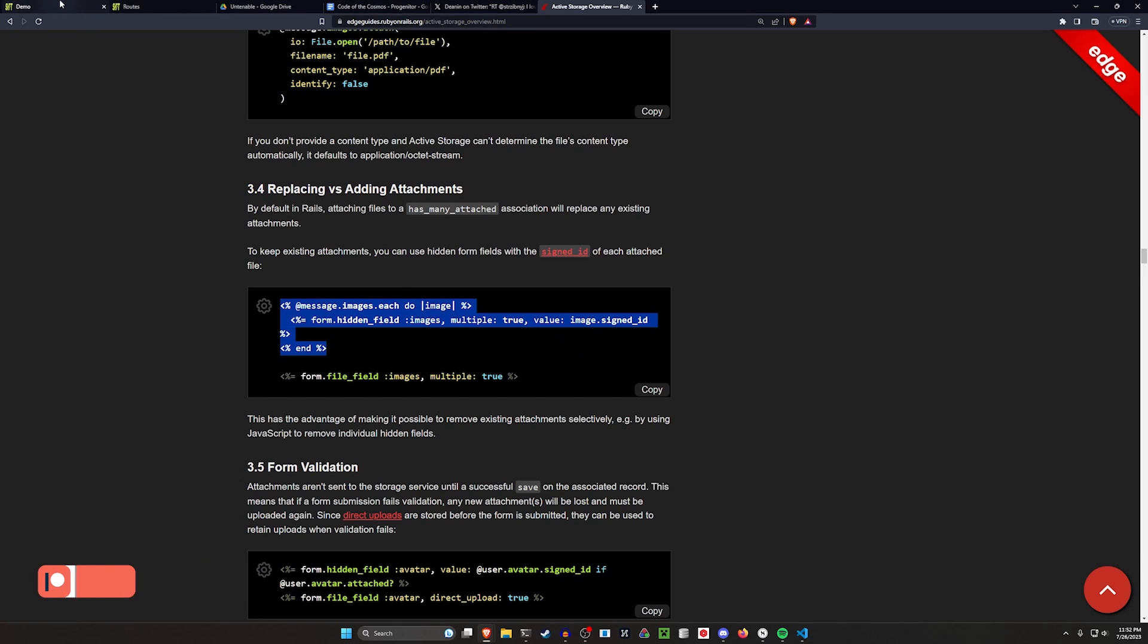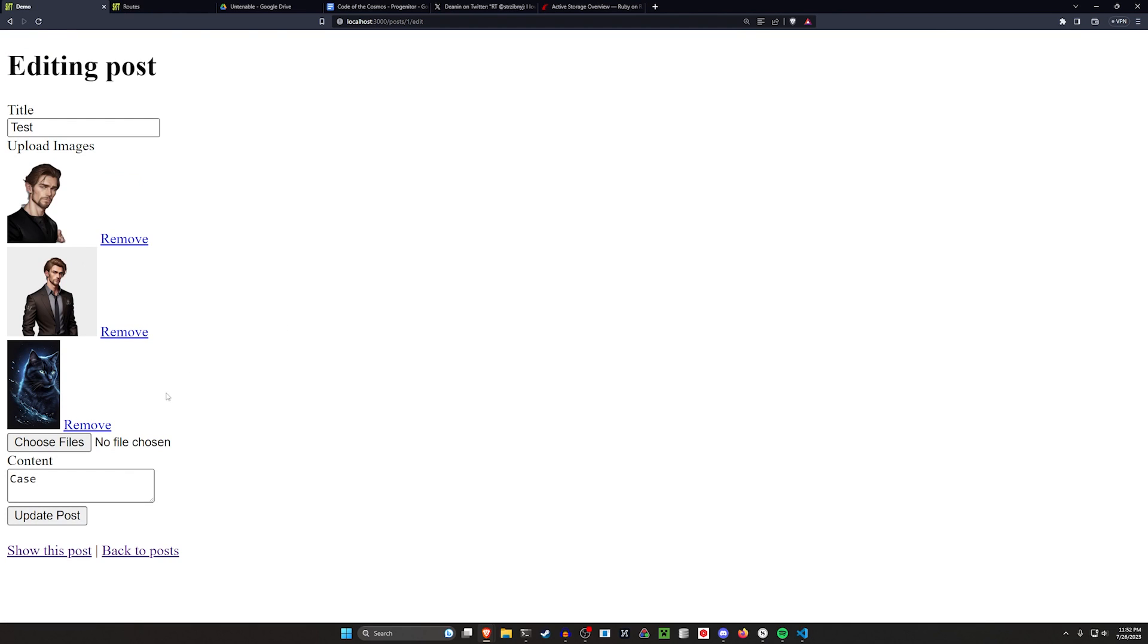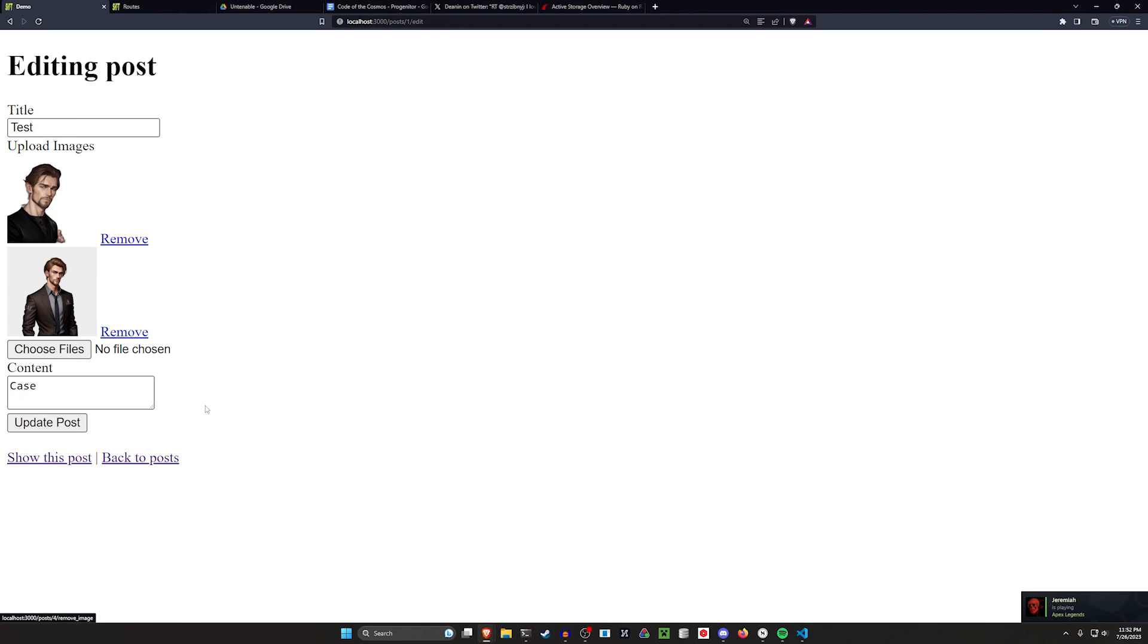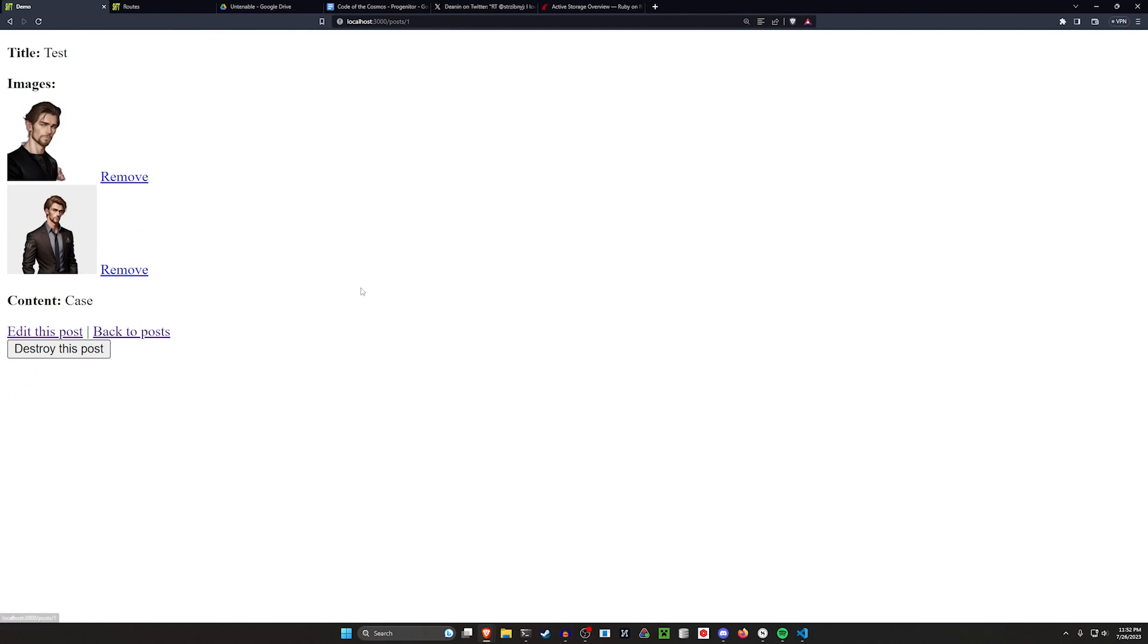Now what this means in practice is if you come over here and click edit post, you can see your three existing files. You could then choose another one to upload or you could just click remove and that'll just get updated on the server. We don't even have to hit update post here. We can just go back and you'll see we now only have two.